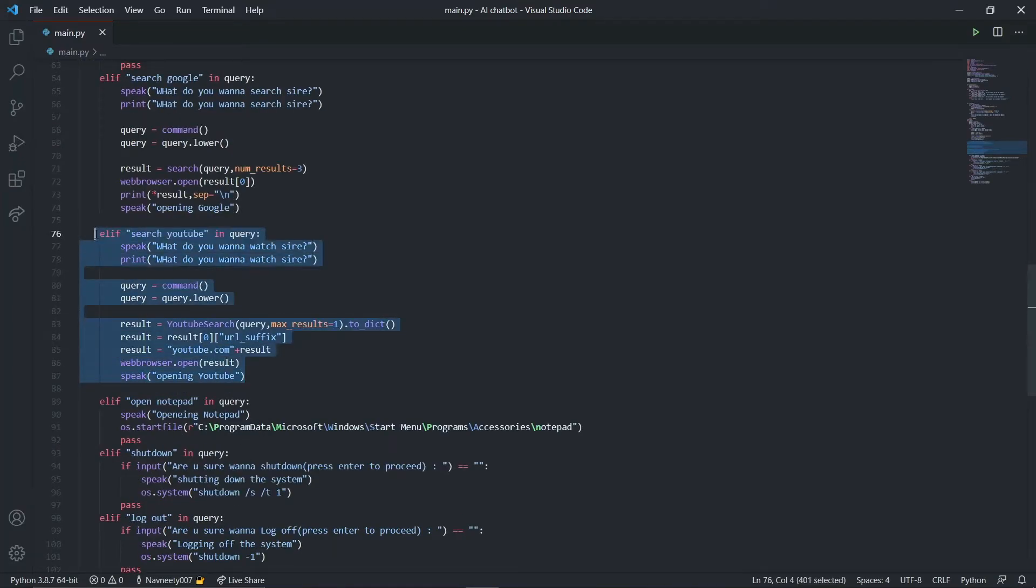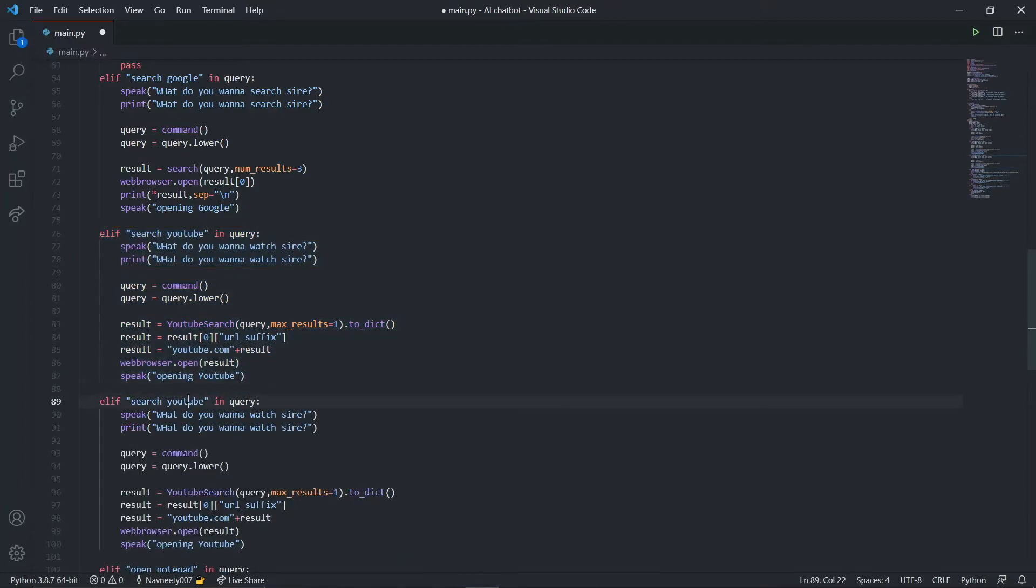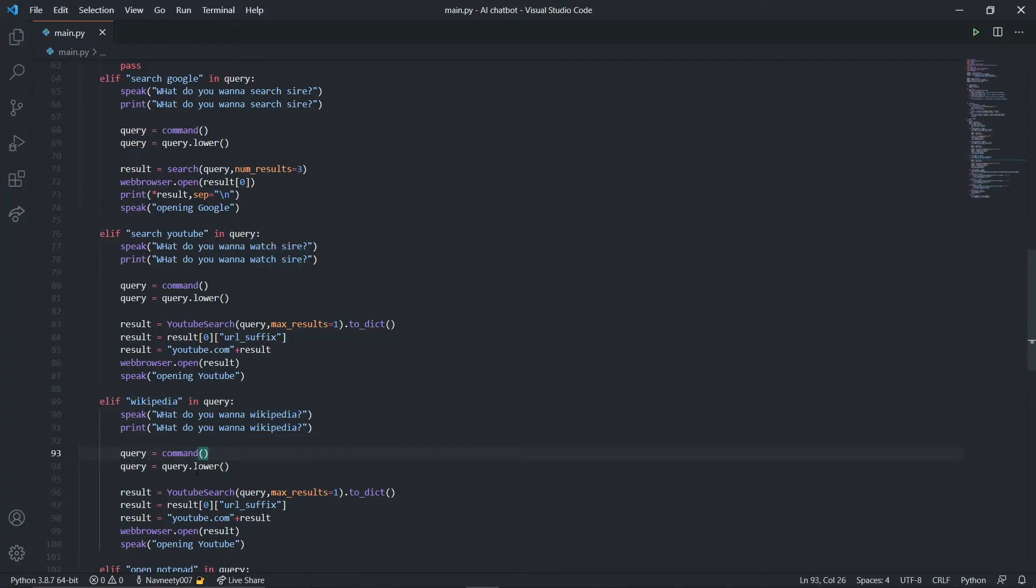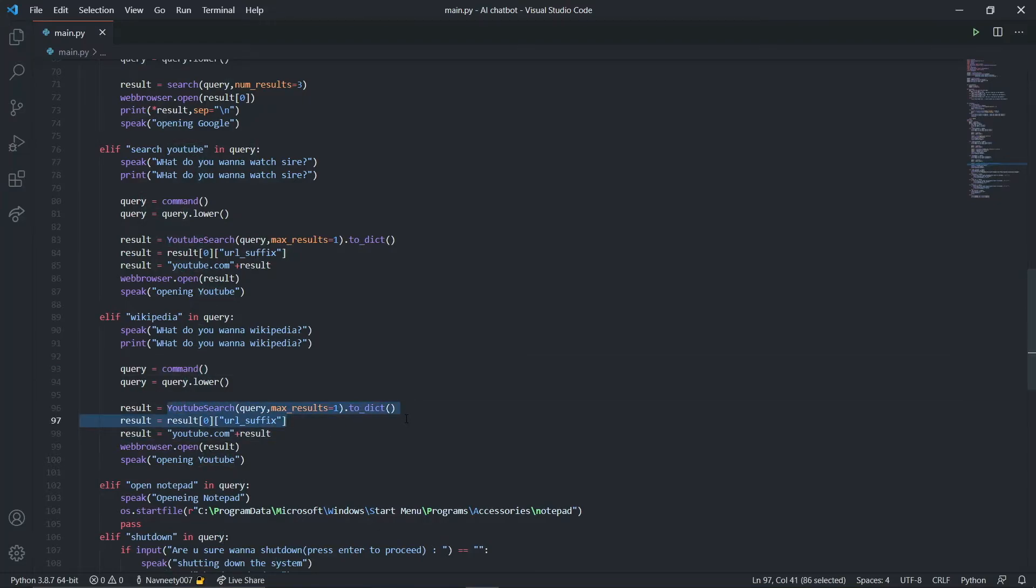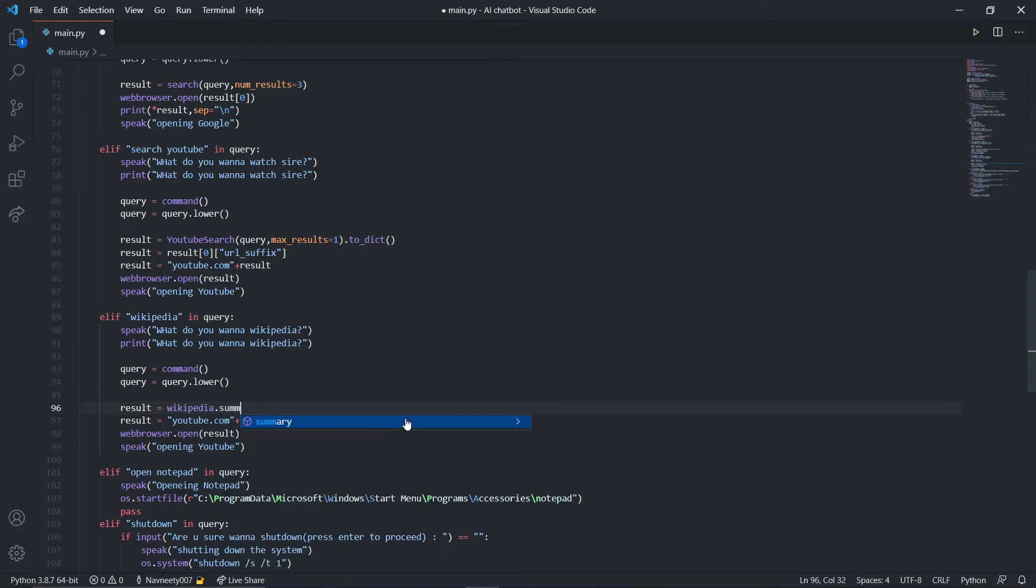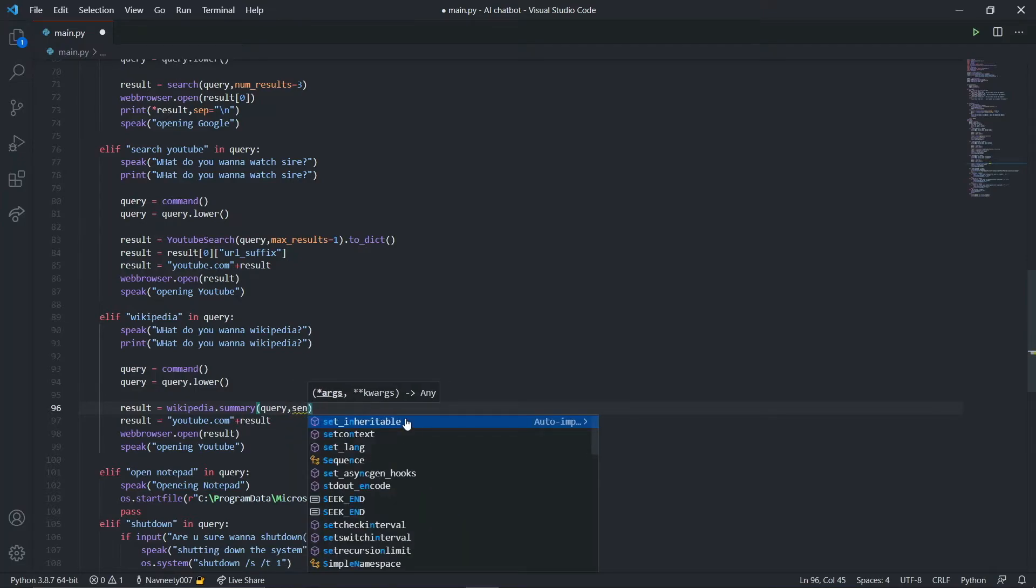It works fine. Now let's create a function for Wikipedia. Copy and paste it, leave one line. Remove everything and just leave Wikipedia. I'll say what do you want Wikipedia. Once we know what the person wants to search, we'll use our wikipedia module. Say wikipedia dot summary.